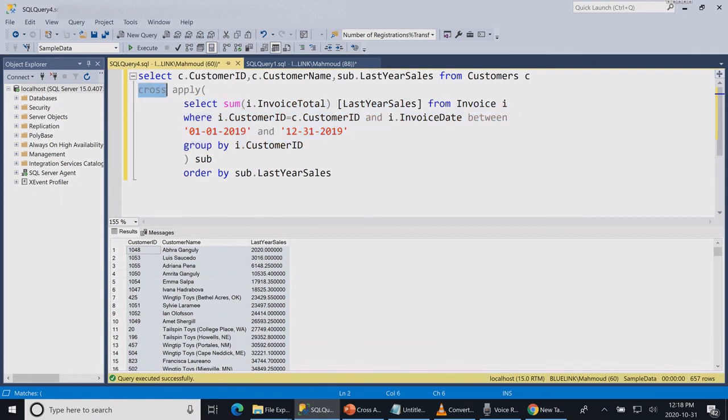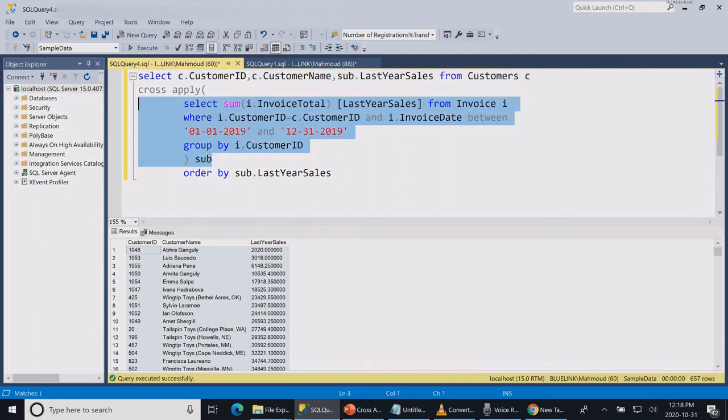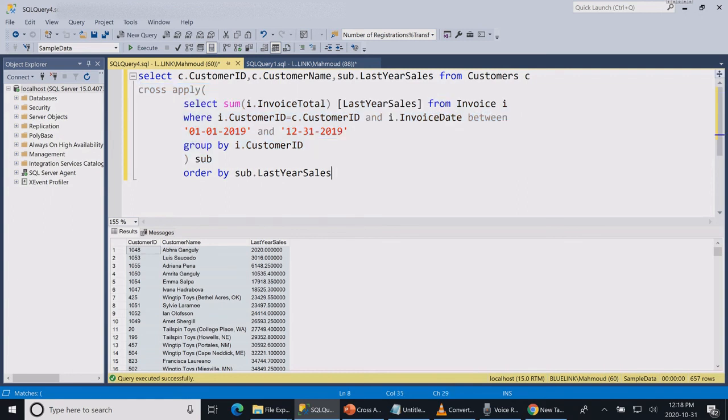A nice feature of the cross apply and outer apply is that they give you access to the columns from the tables outside of the subquery.